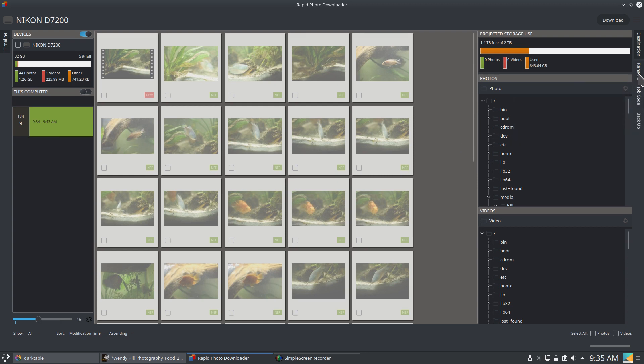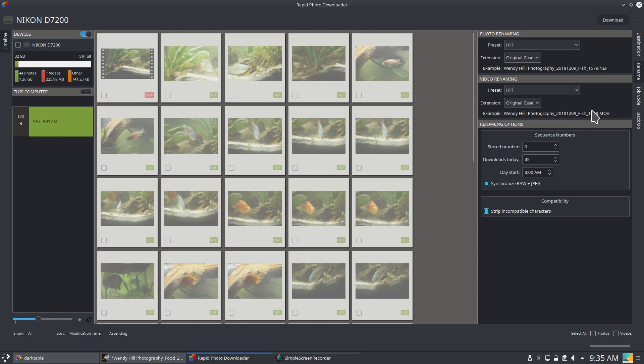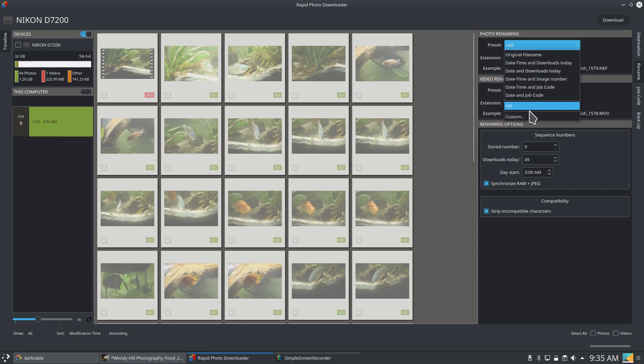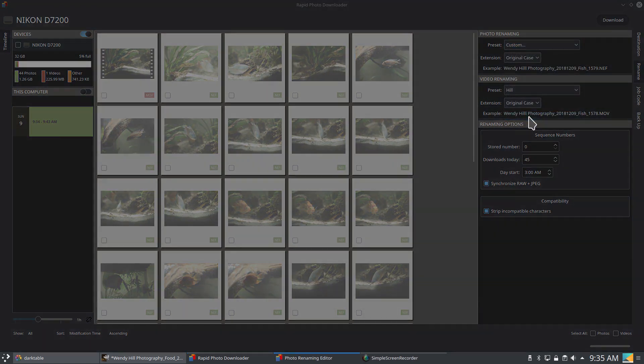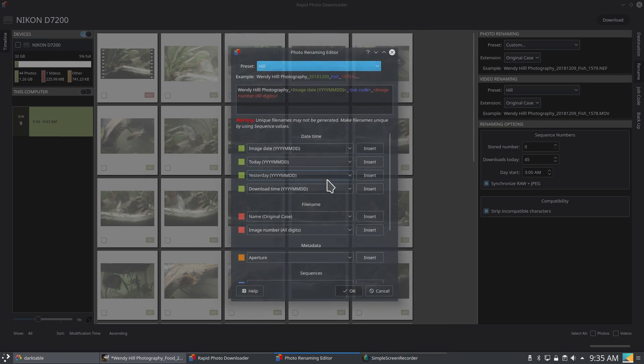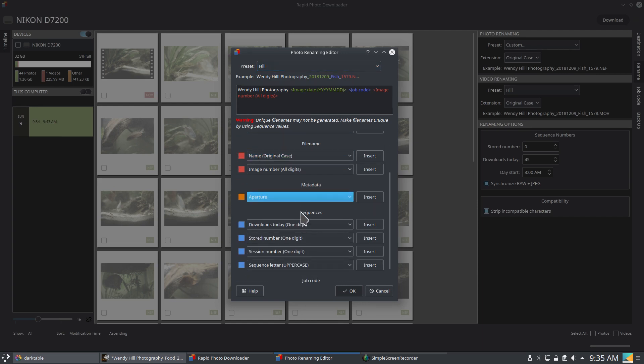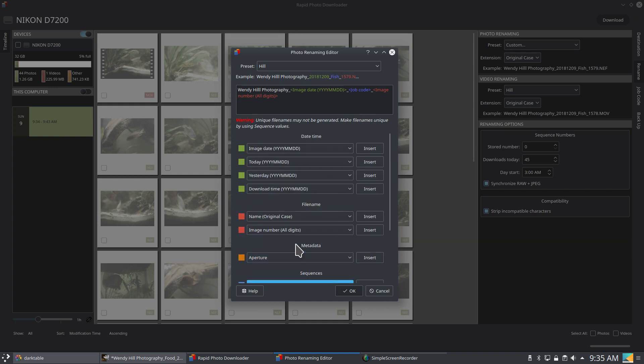So then the next thing is how I rename my images. So all of them start with who they are taking them for, then the date, then the job code, and then a unique image identification number. And the same thing is with my videos. But it is super easy to do a custom renaming of your images, especially in this version of Rapid Photo Downloader. So then you can pop in any of these different variables into your image naming scheme. And then of course I've got this preset saved.